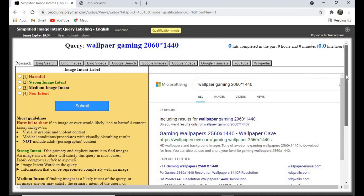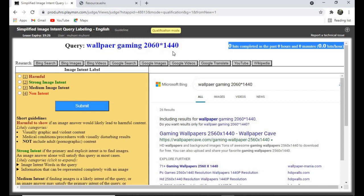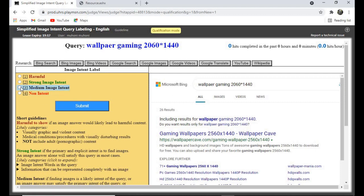For this heat up, you've been provided with a query up here. What you need to do is judge if this query's intent is to see an image or not. If the intent is to see an image, you click on 'Strong Image Intent' and submit. For 'Medium Image Intent,' these are queries where seeing an image can satisfy you, but also getting information would satisfy you too.